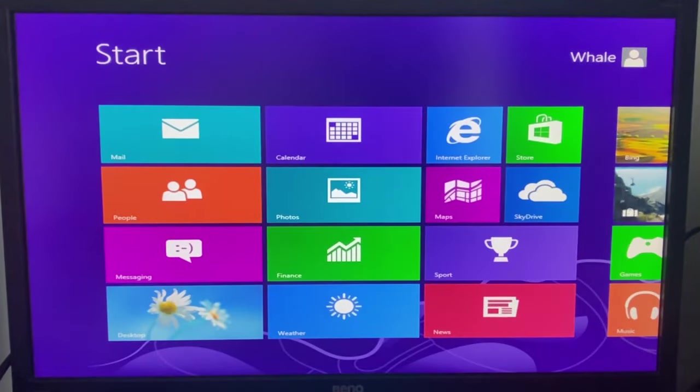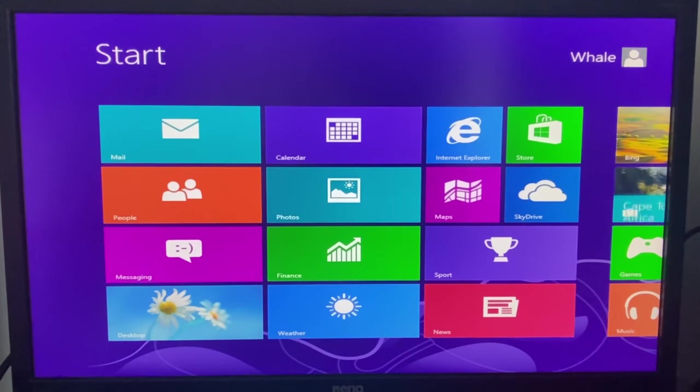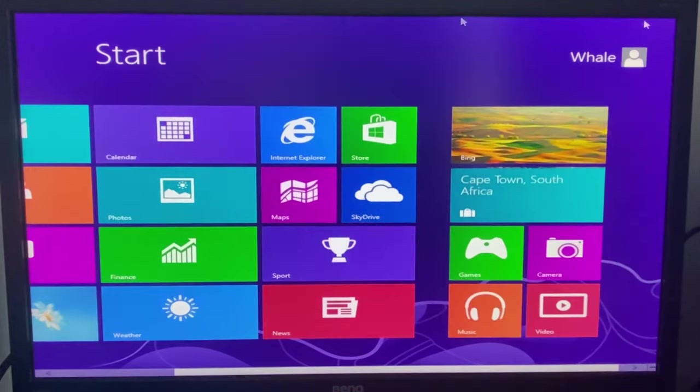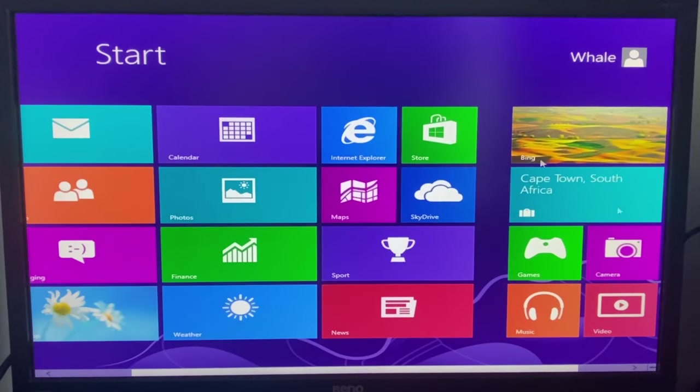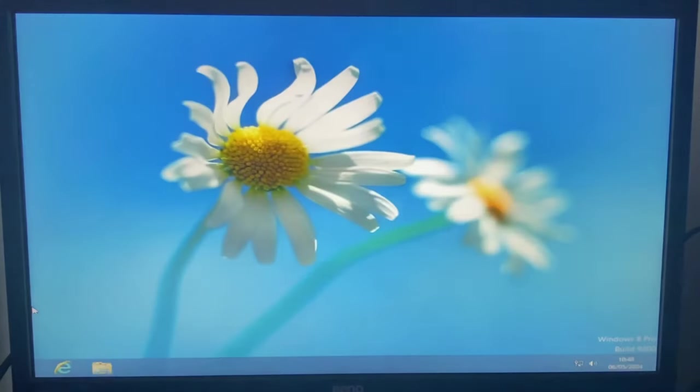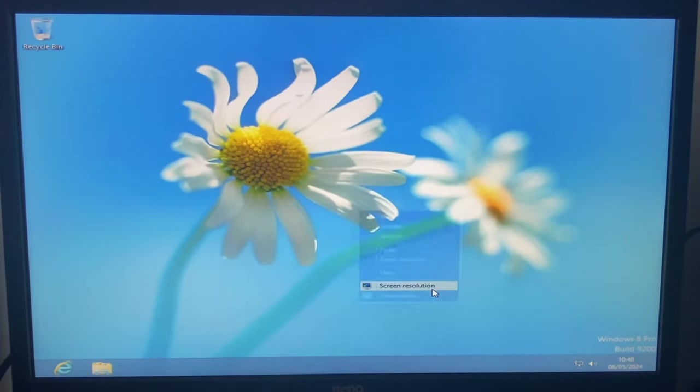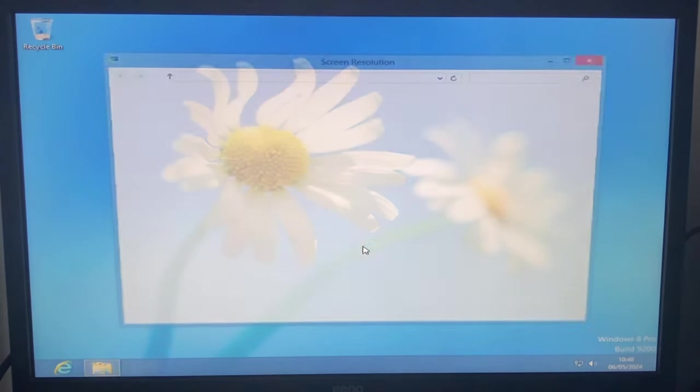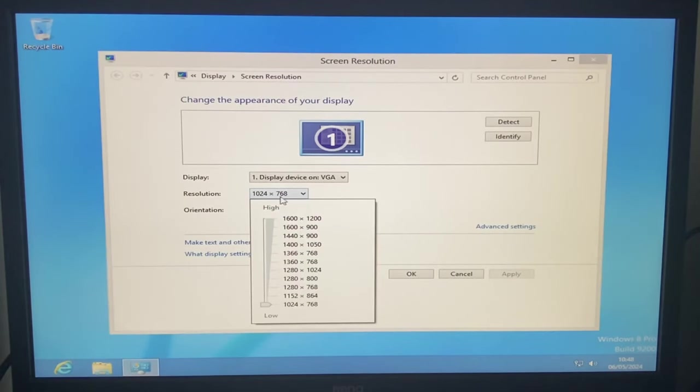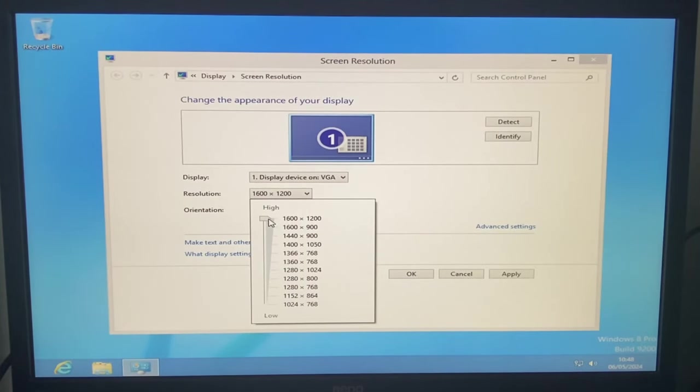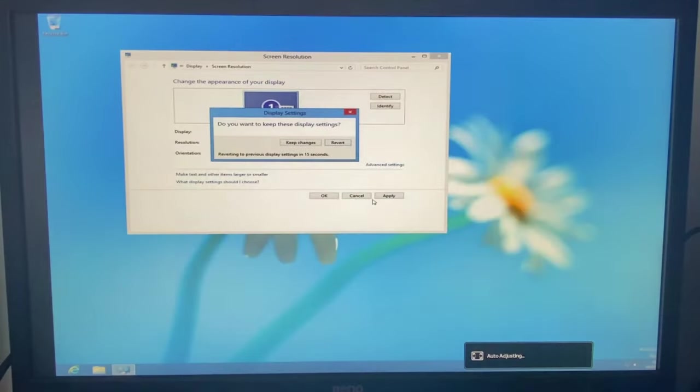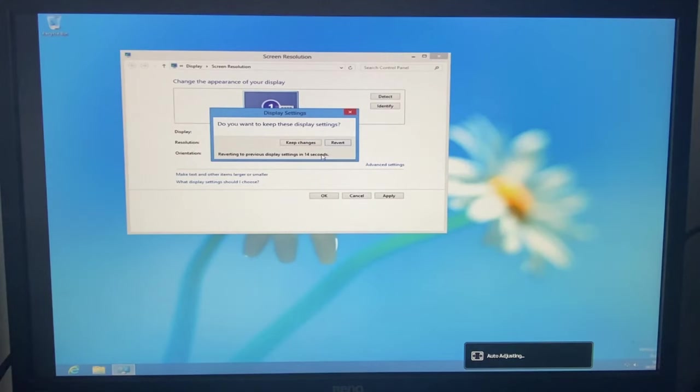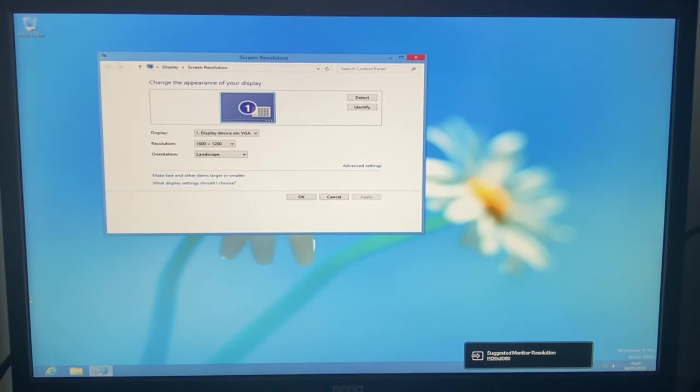Alright, we're in. And I forgot that it doesn't take you to the desktop. It takes you to the start screen. Yeah, this is horrible to use with a mouse, but I can work with this. So first, we're going to change the screen resolution because it is absolutely... Yeah, we can do this. Keep.